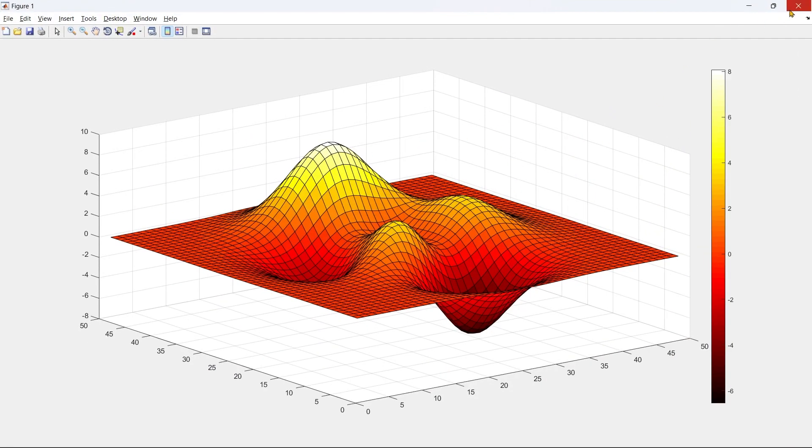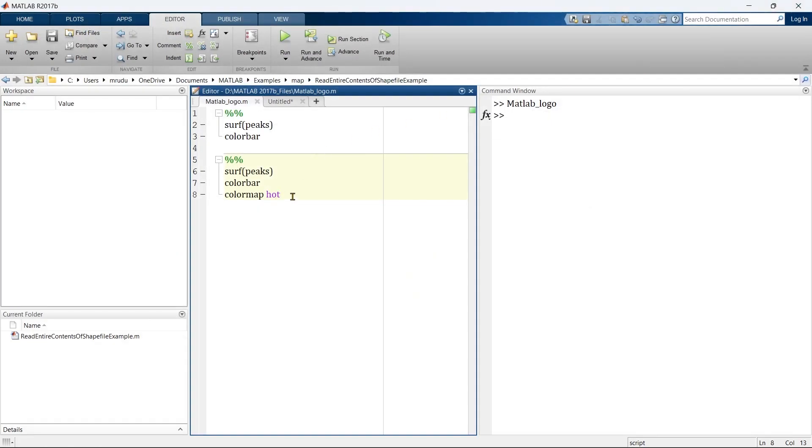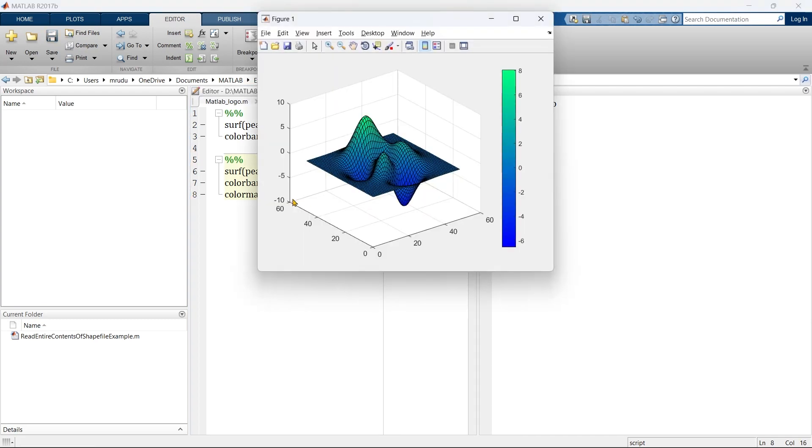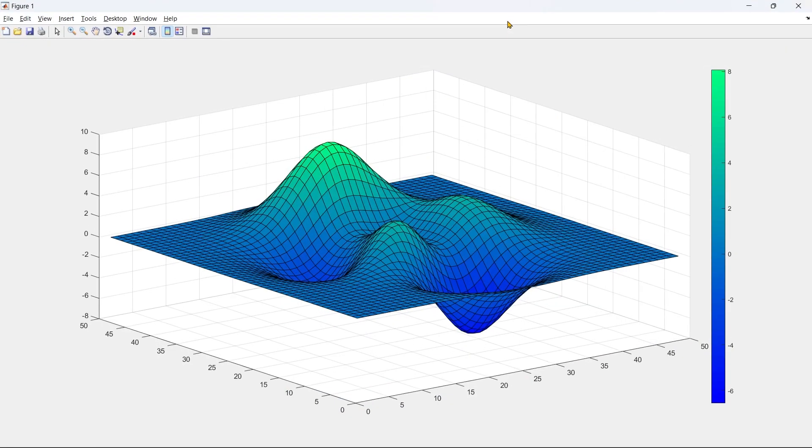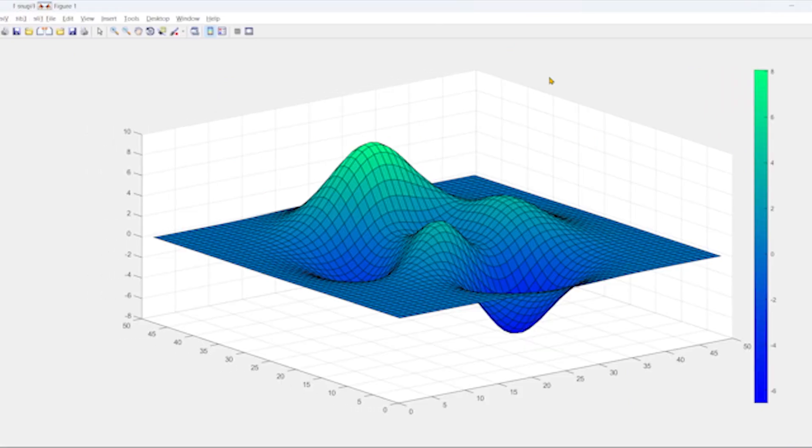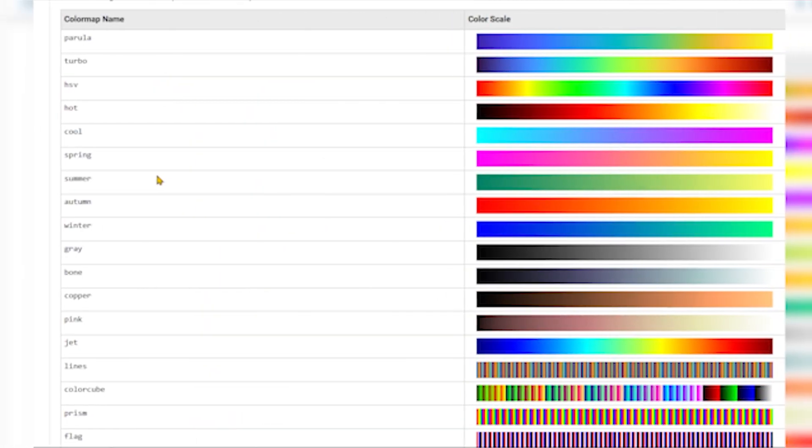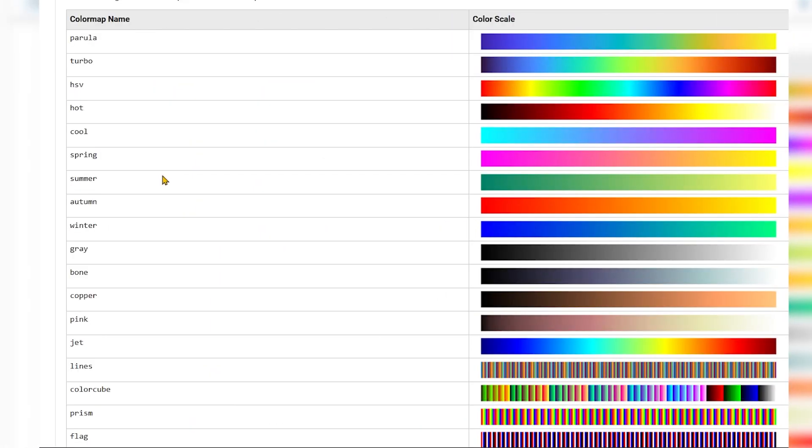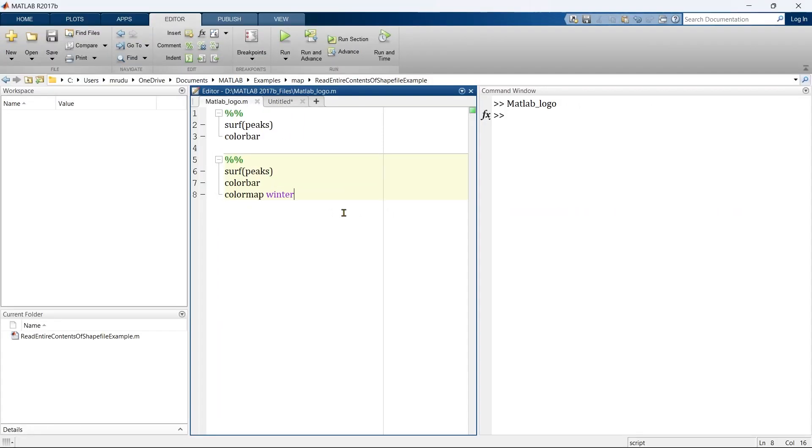You can see here the graph looks like this. Instead of this hot color, you can use any number of colors. Let's say winter. So this is the winter color map. You can choose any of the predefined color maps available with MATLAB, and the list you can see on your screen. But this color map is not limited to this predefined color maps.